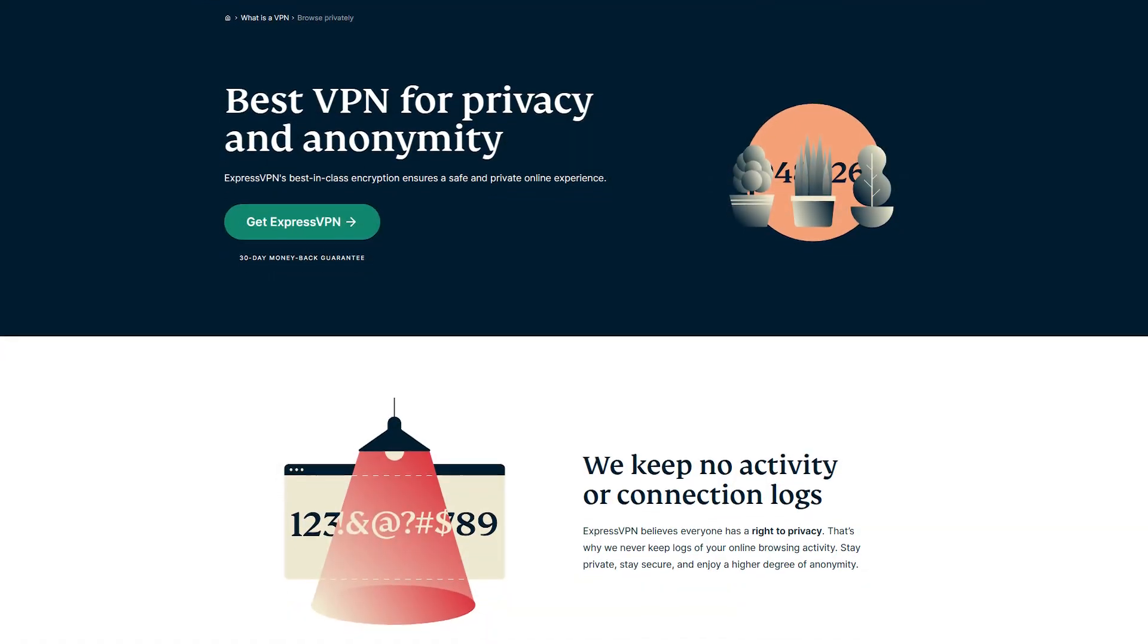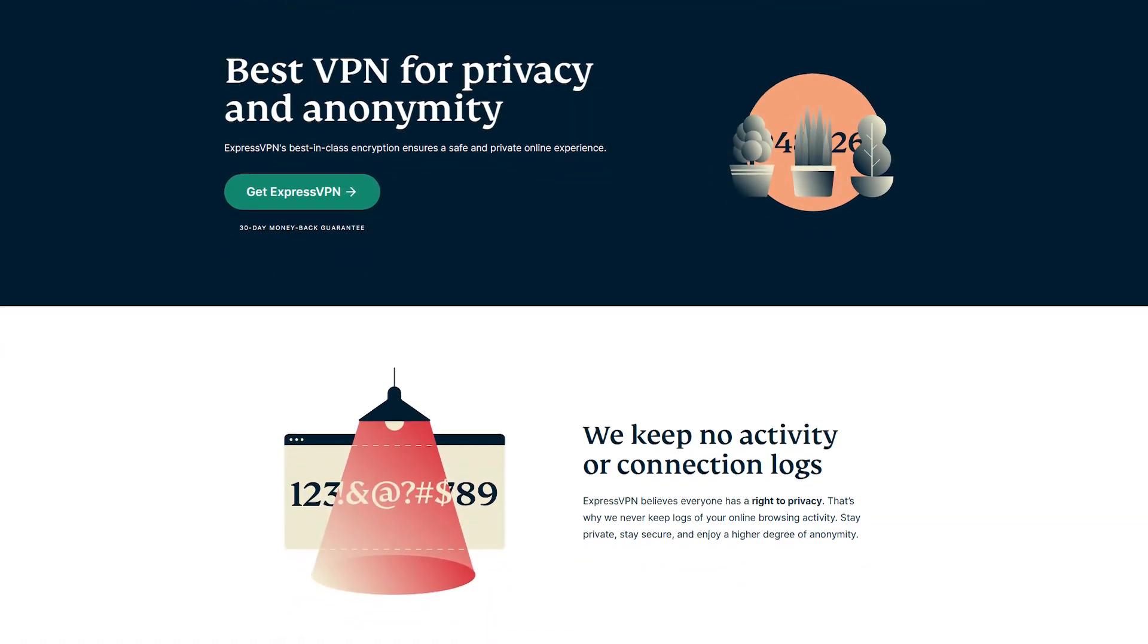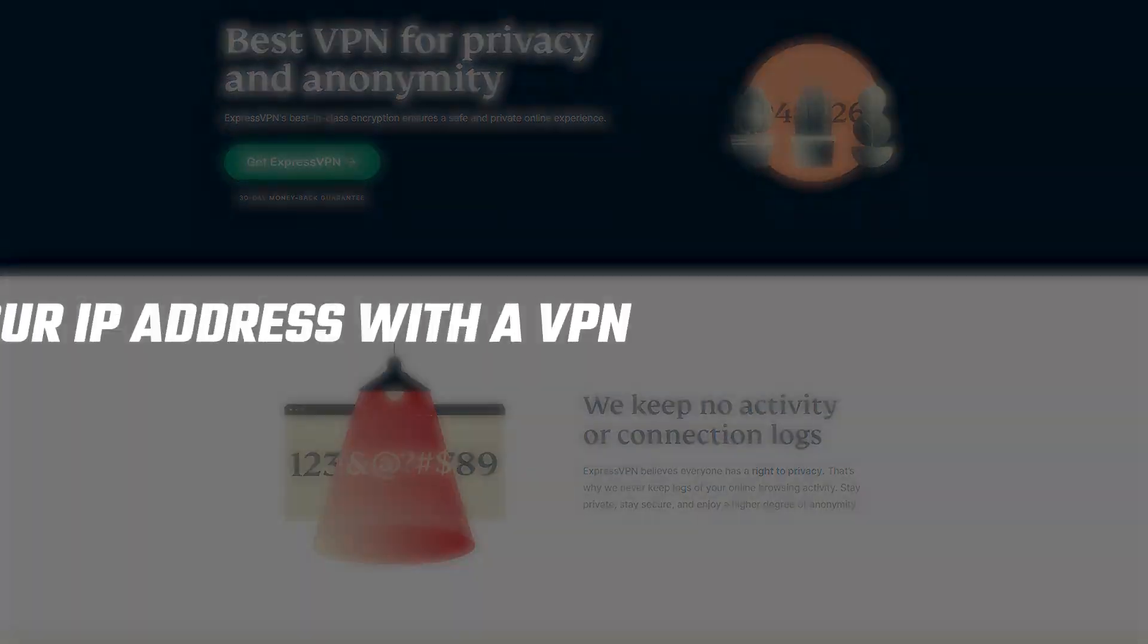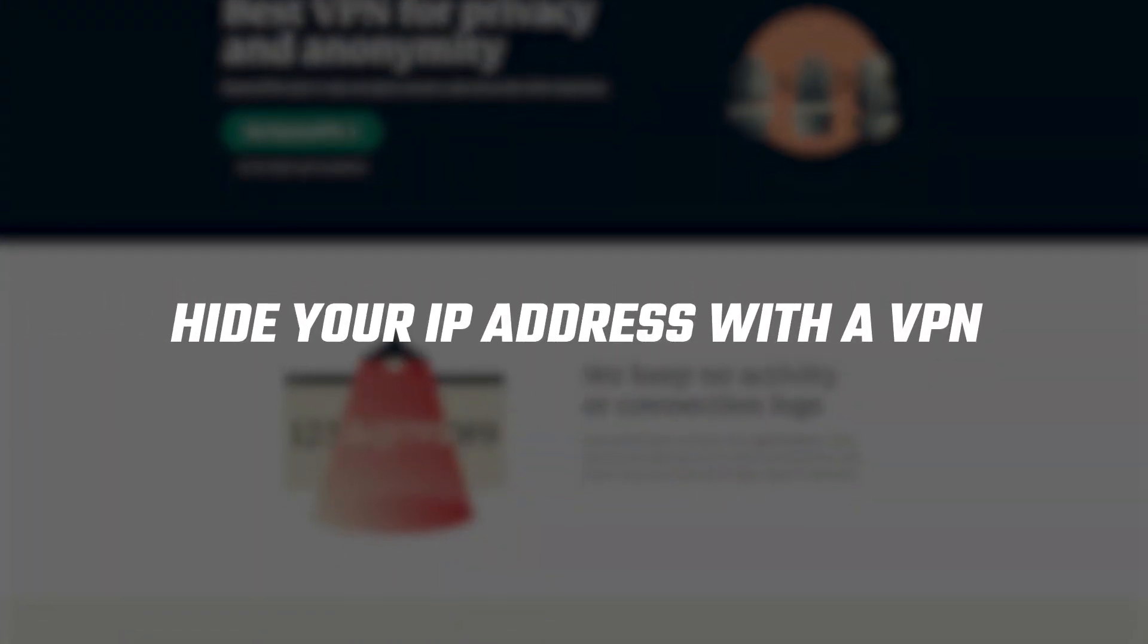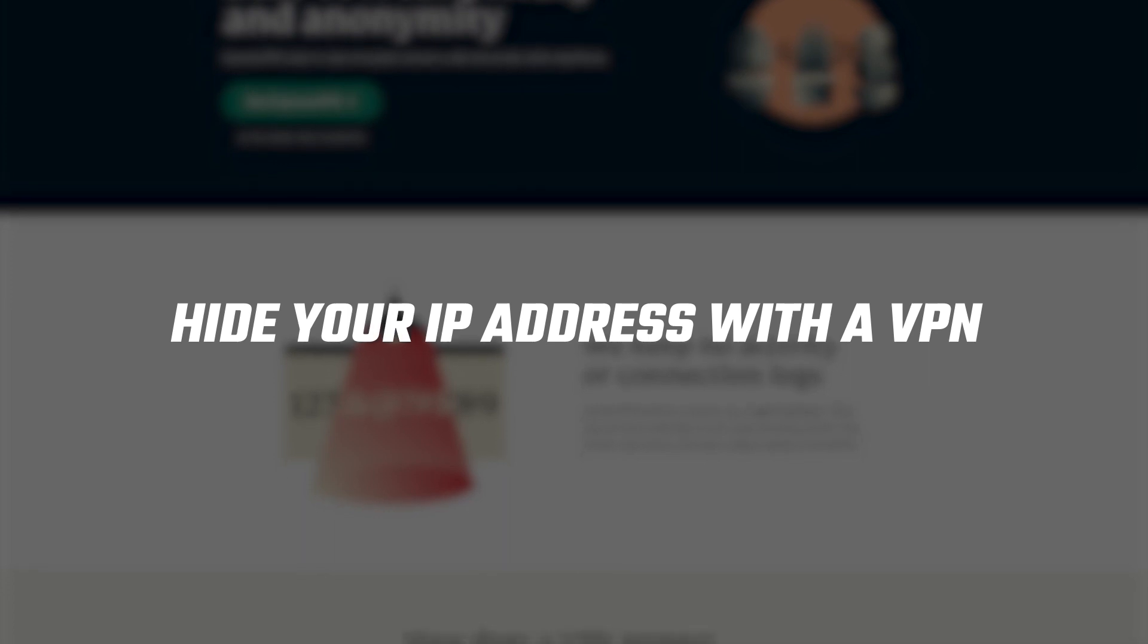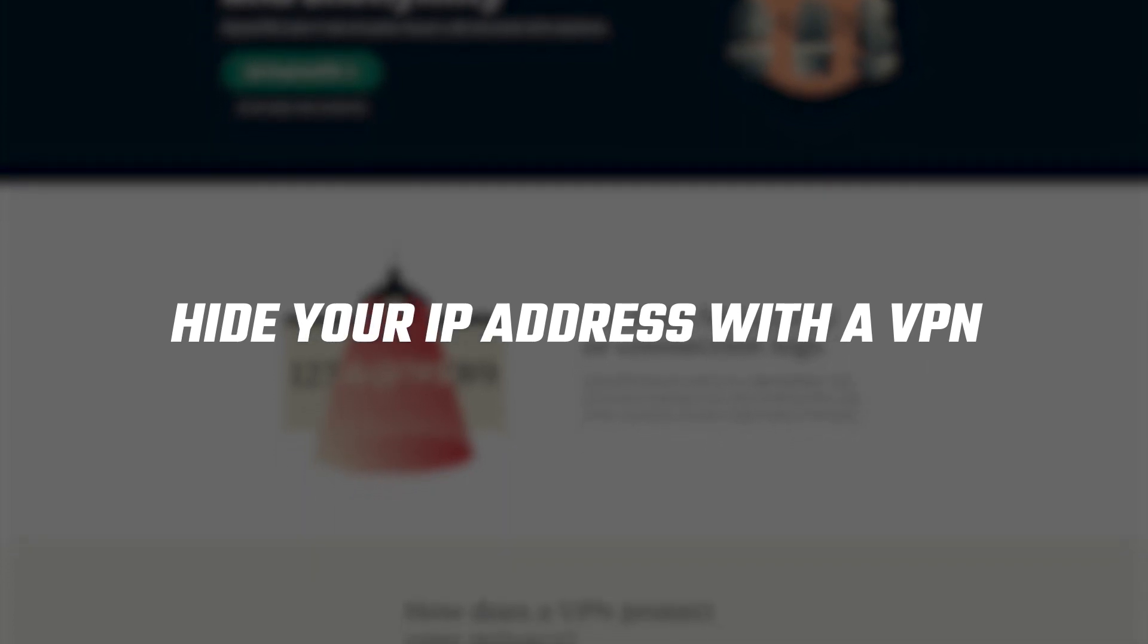Hello guys, welcome back. Today I'll be showing you how you can stay anonymous and hide your IP by using a VPN.